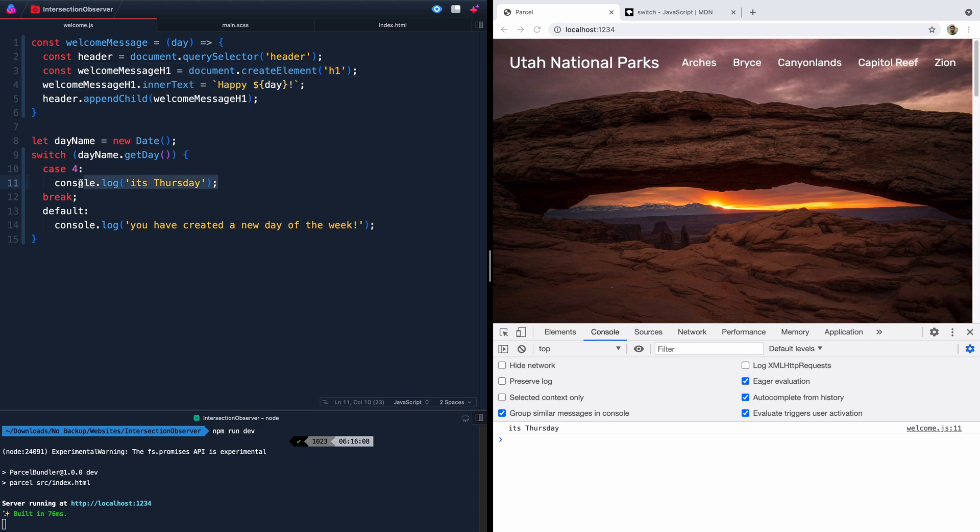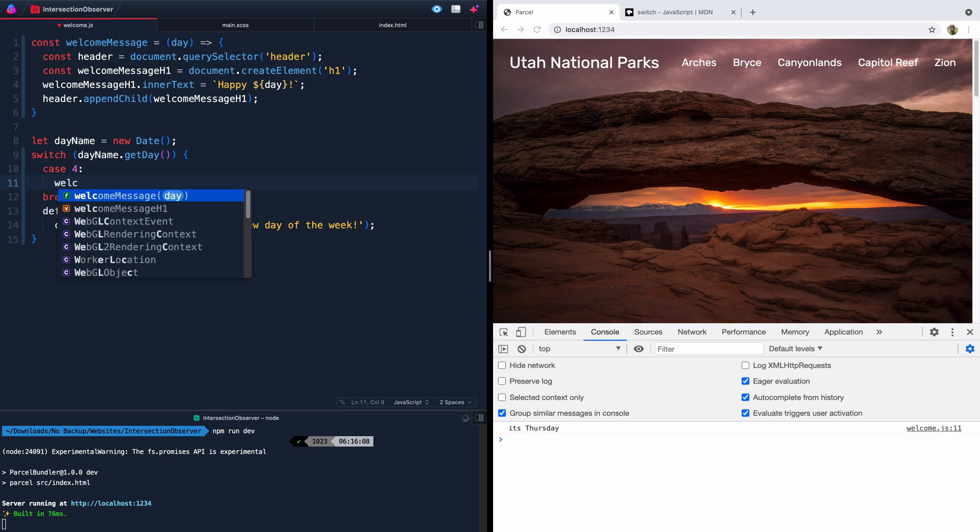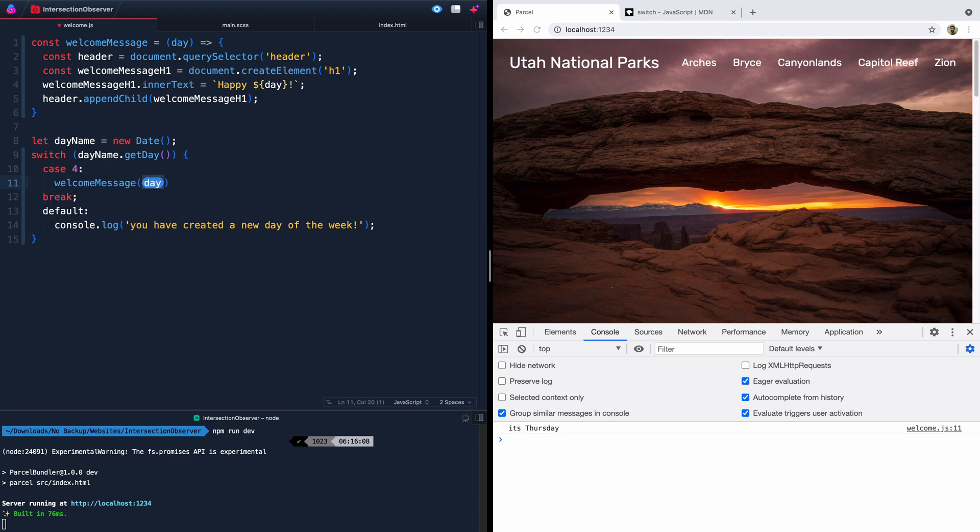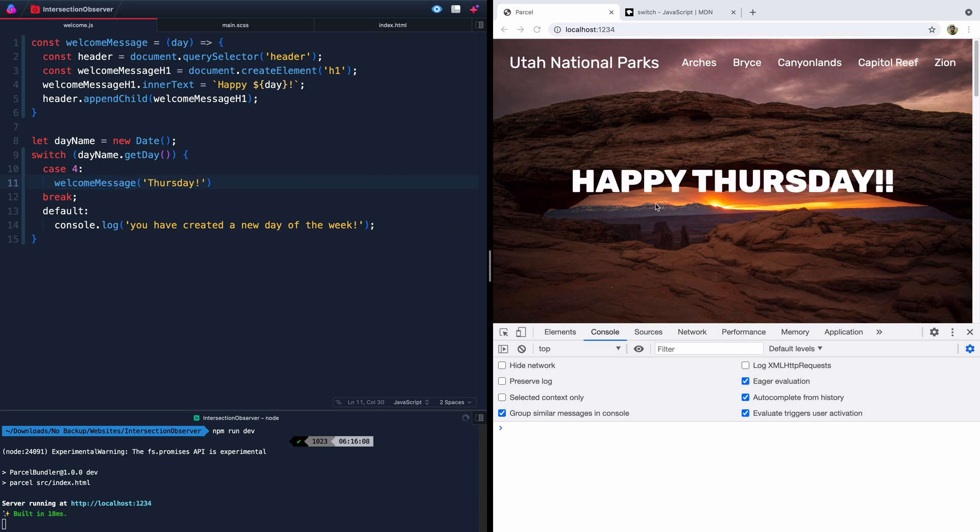All right, now we still need to actually use that function. So let's come in here and we'll say welcomeMessage. And the day we want to pass it is Thursday. OK, so if you come in here and we refresh, you see immediately it jumps it right in there.